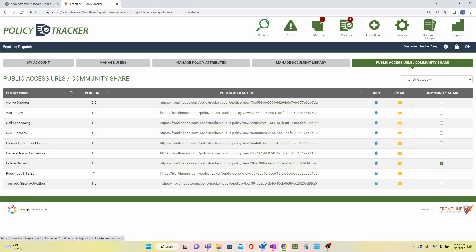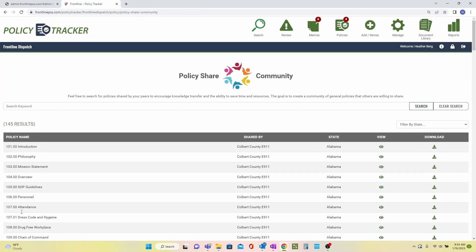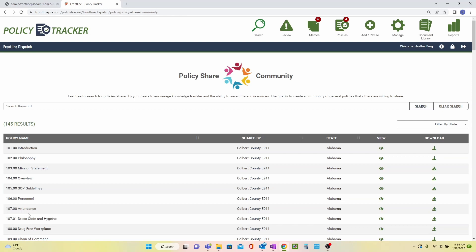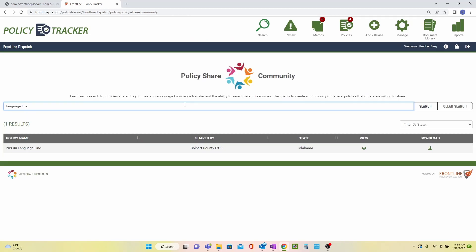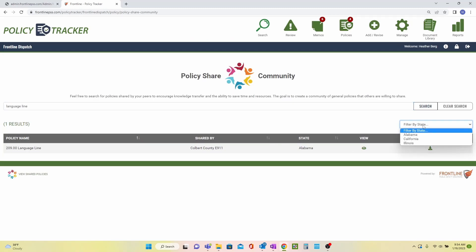To view policies other agencies have shared, you click this icon and you can search for whatever topic you are looking for. You can even narrow it down by state. Thank you very much for watching this video.